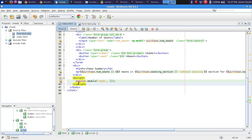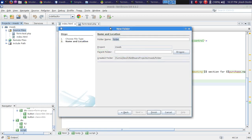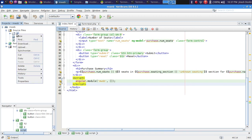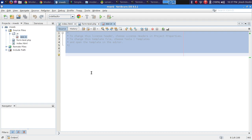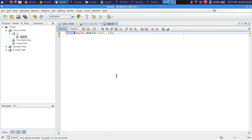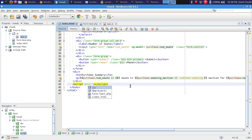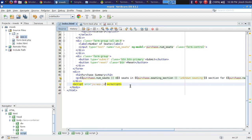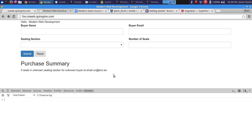Rather than keeping the module definition in an inline script inside index.html, we organize code by creating a new folder called 'js' and inside it a file called app.js. We move angular.module('mweb', []) into app.js. In index.html we replace the inline script with a script tag pointing to js/app.js. Refreshing confirms there are no errors — the app still works.